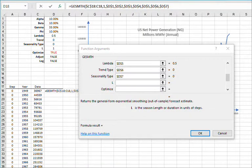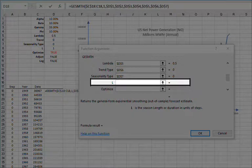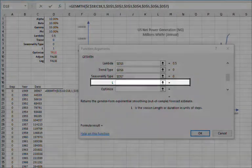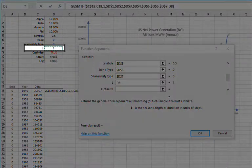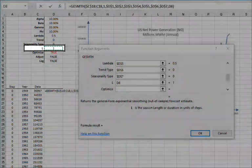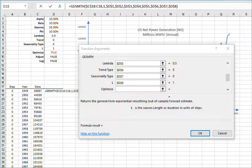For seasonal length, you may leave blank, indicating no seasonality, type in a value like 1, or reference an existing cell. Let's reference the cell value in D8 and then lock the cell reference by pressing F4.